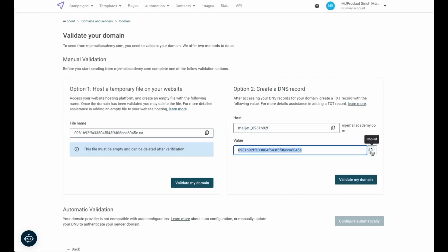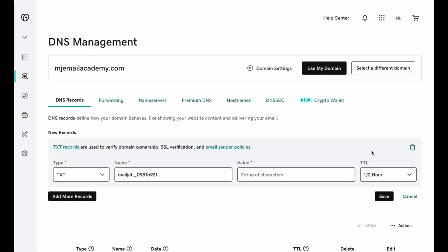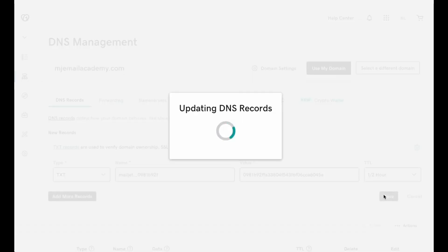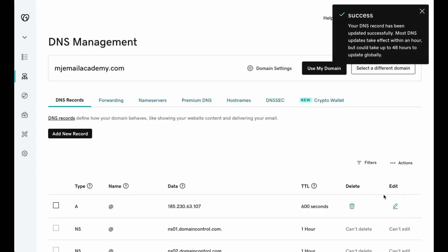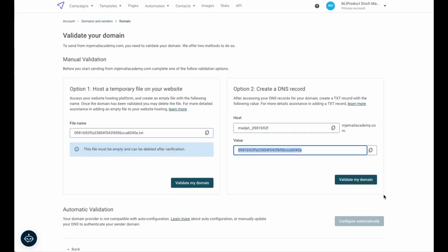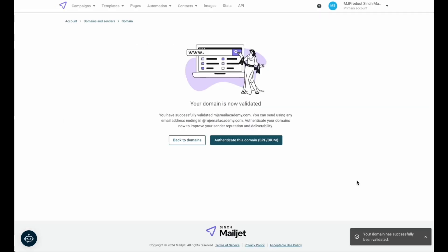Moving back into your Mailjet account, copy the value provided and paste that into the value field in your registrar. Once you've input both the host and the value, save the text record. Once it's been successfully added, you can move back to your Mailjet account to confirm the validation has been completed. DNS records may take some time to update, but most text records are pretty fast to set up. If you don't get immediate confirmation of success when you select validate my domain, wait a few moments and try again.